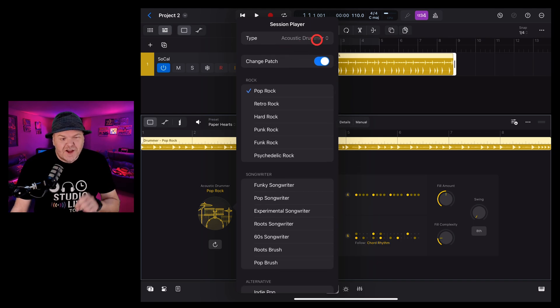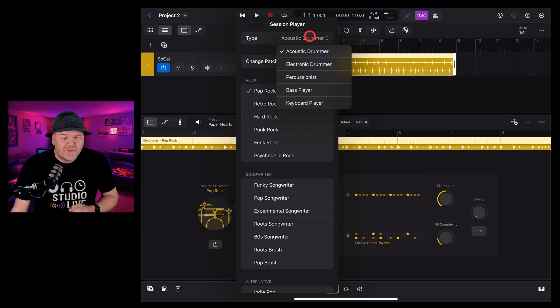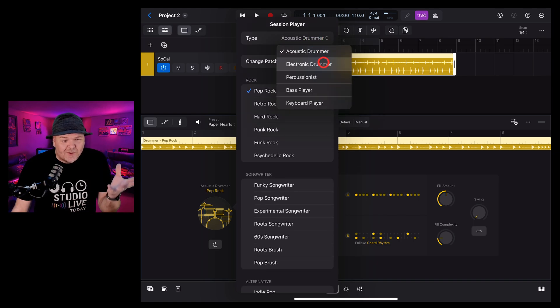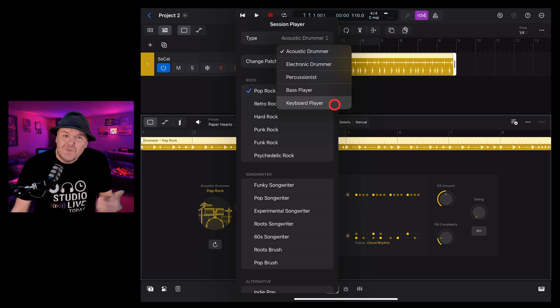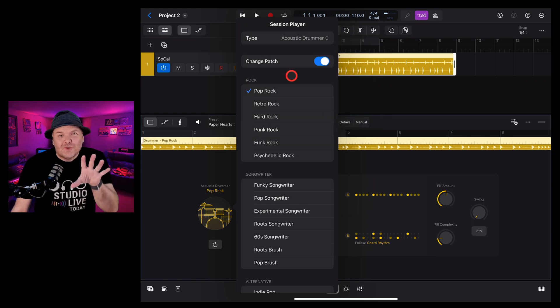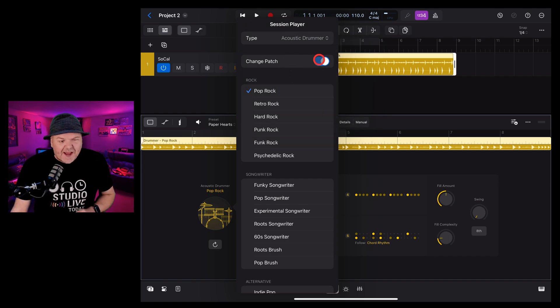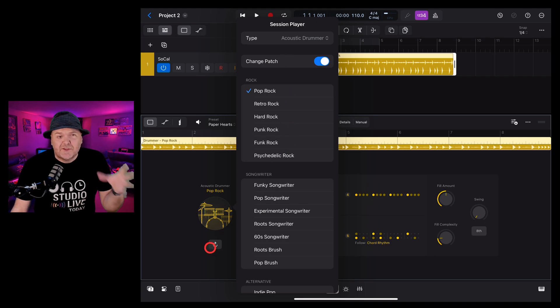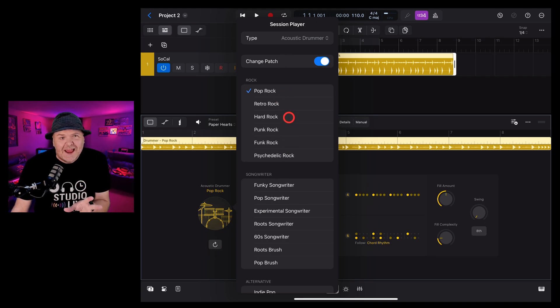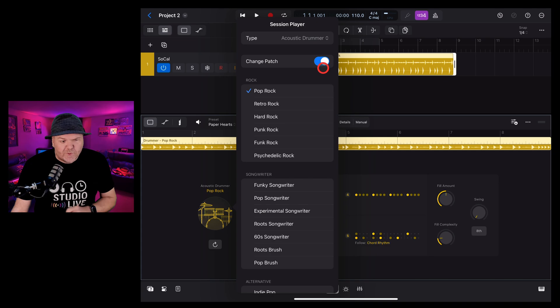You can also tap at the top here and change the type of the session player to electronic drummer, a percussionist, a bass player or a keyboard player. And a cool feature that's been added is the ability to either change the patch which means the type of drum kit that that drummer is playing or leave it on the same one.